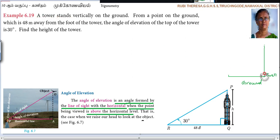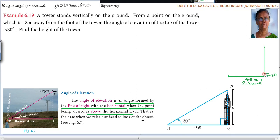Where is the foot? Here is the foot of the tower. How many meters away? 48 meters away. From a point on the ground which is 48 meters away from the foot of the tower — you have to understand the concept and draw the diagram.